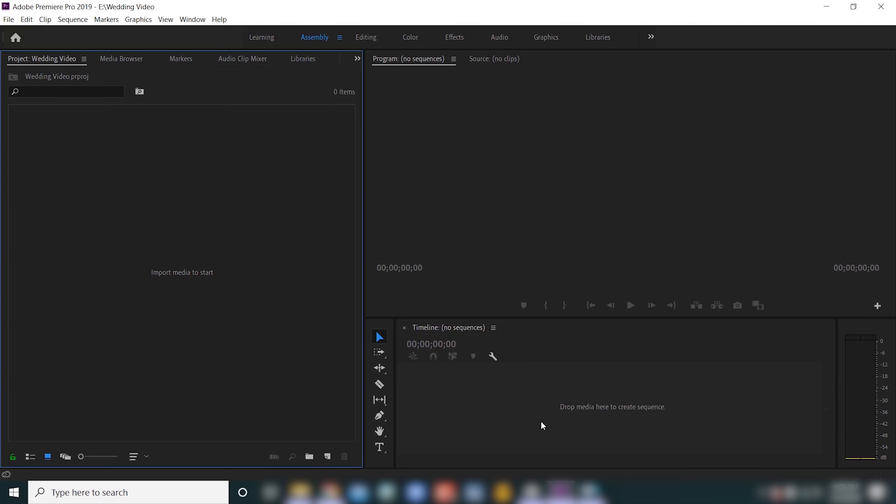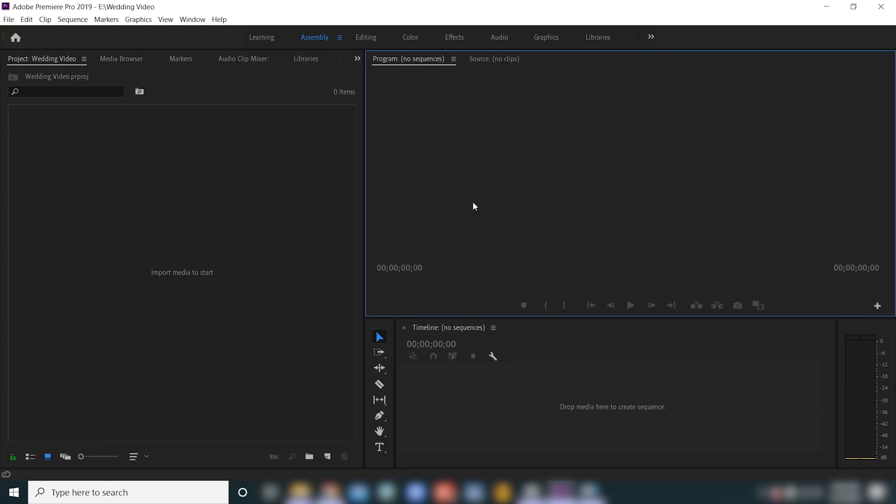So right now we're in the assembly tab and you'll be able to see the project window over here to the left, the program window, and the timeline window in the lower right hand corner.